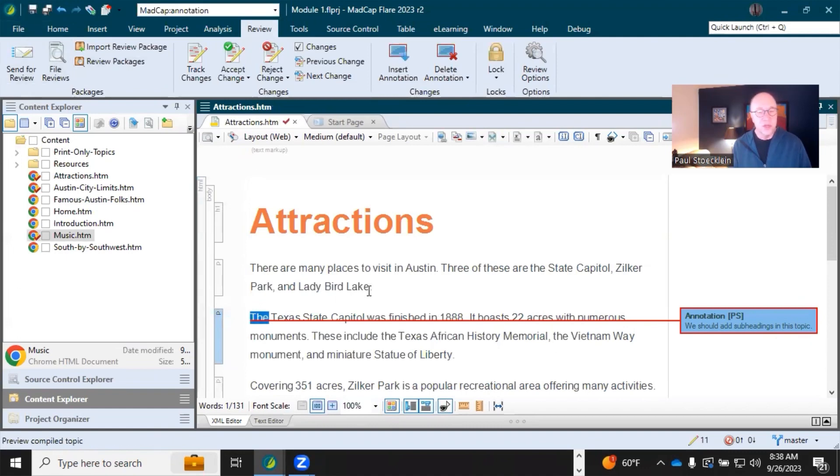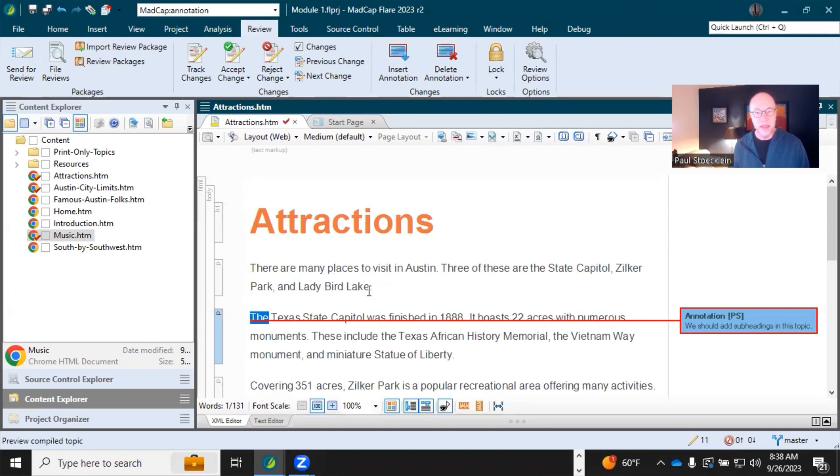Now, over time, you can accumulate a lot of these annotations and maybe you want to go back and make sure that you've covered everything, that everything's done.